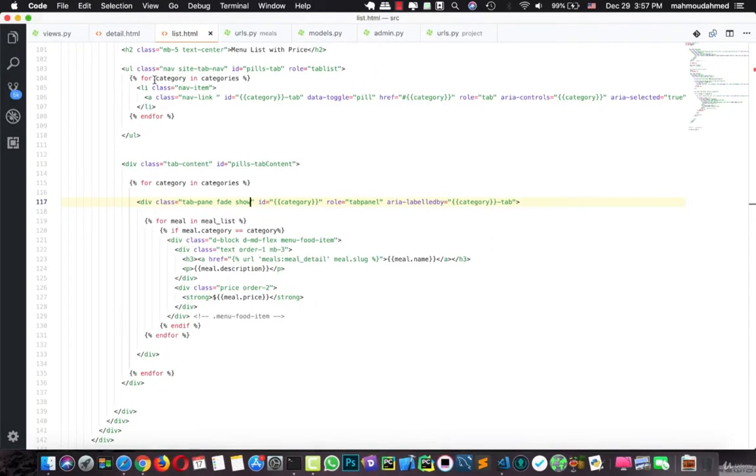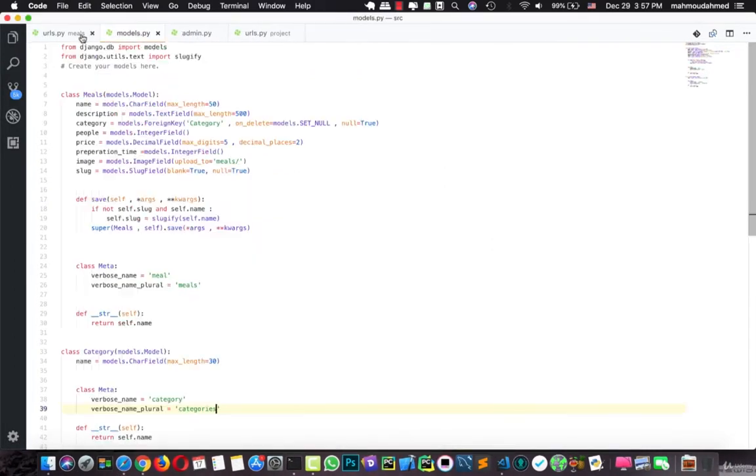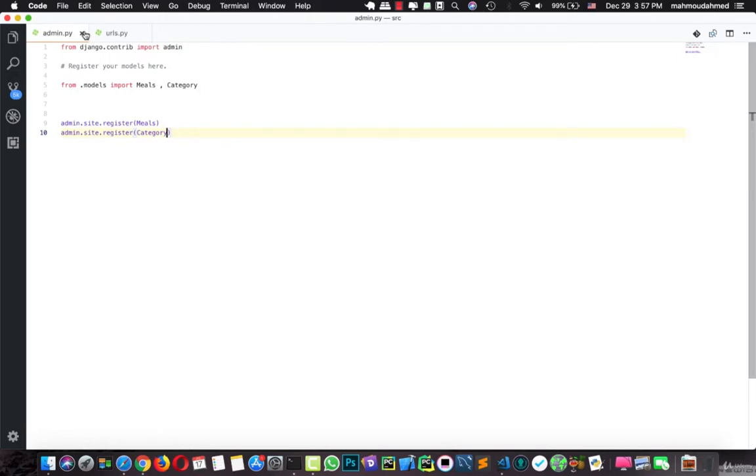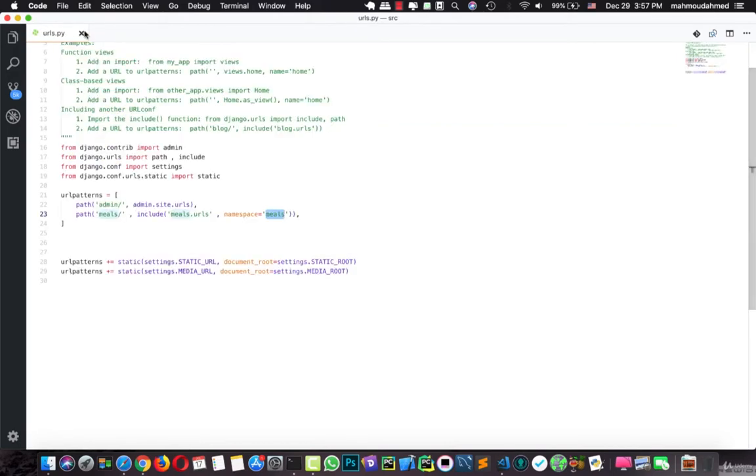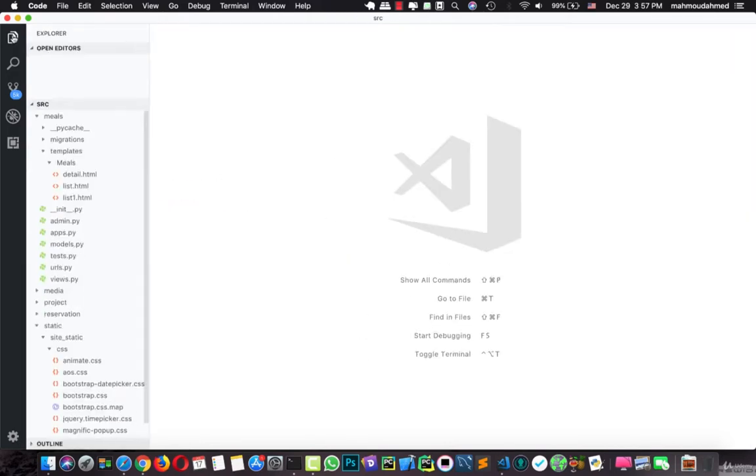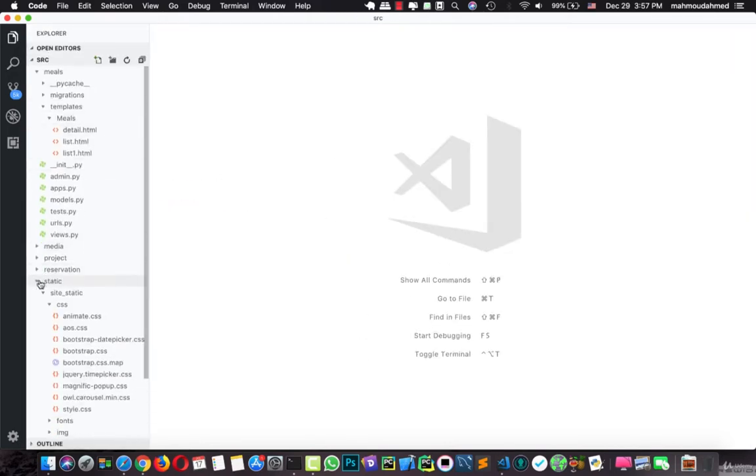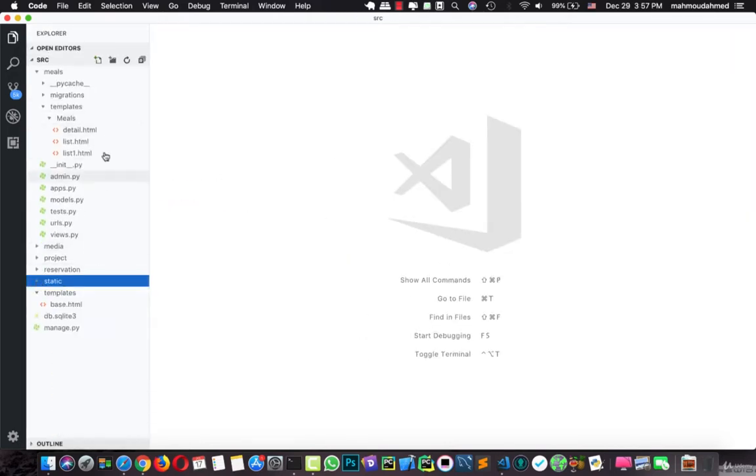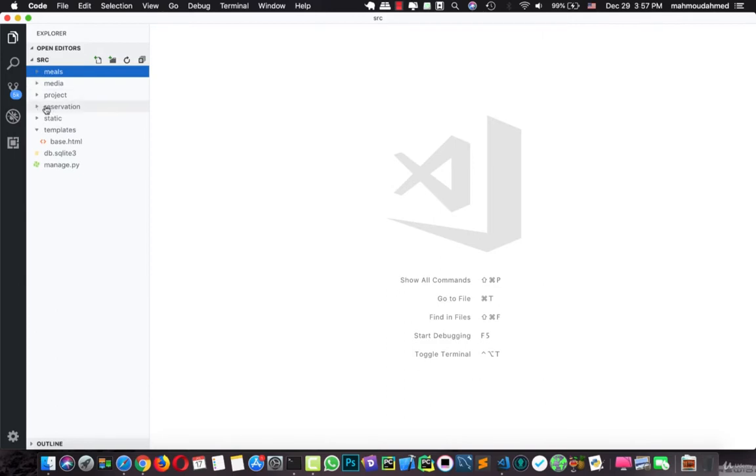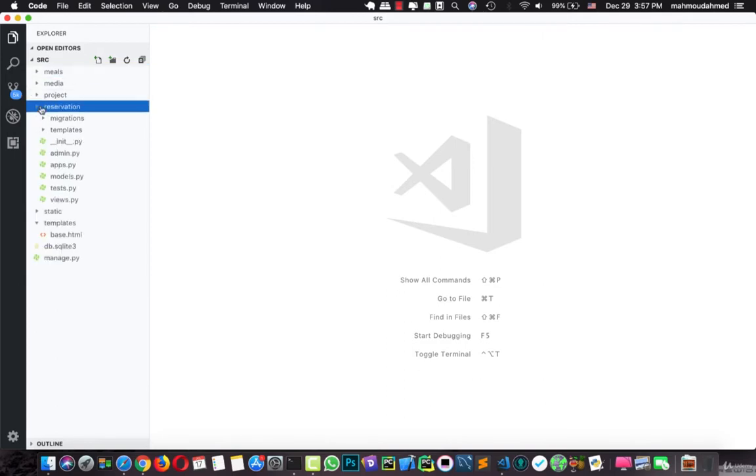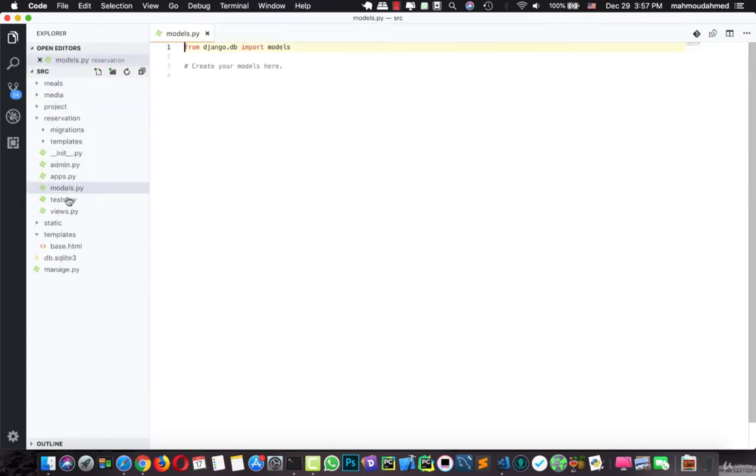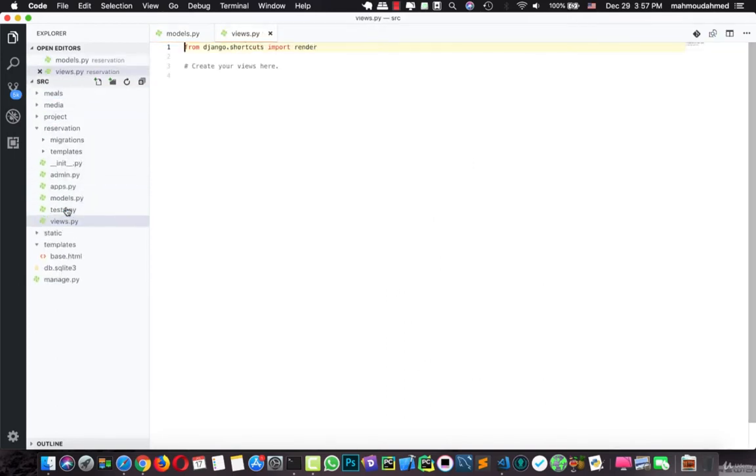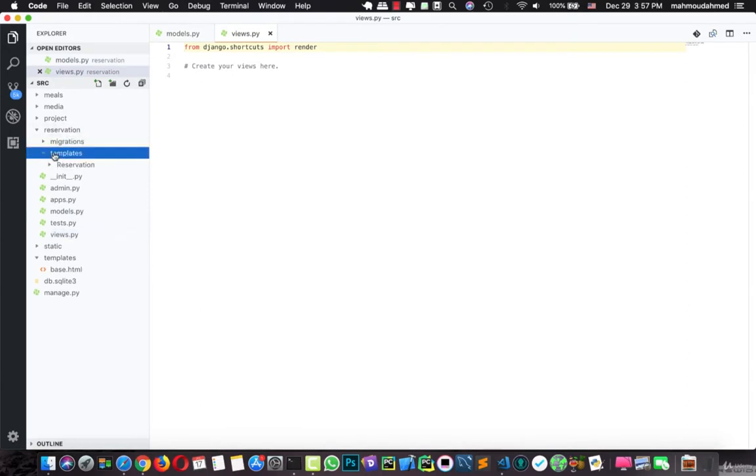And here I'm going to paste this HTML file. Let's open our code, let's close this, all of this, and here we have reservation app. Let's open the models, let's open the views, and let's open the templates.